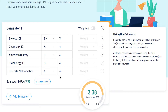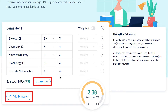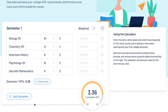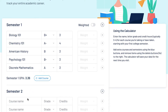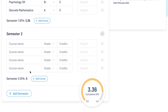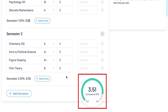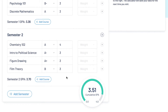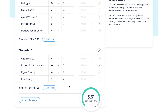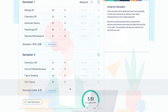You can add extra courses and semesters using the blue buttons. Your cumulative GPA will appear in the bottom right-hand corner. Your data will be saved and waiting for you the next time you visit.